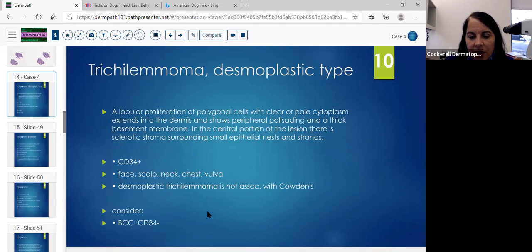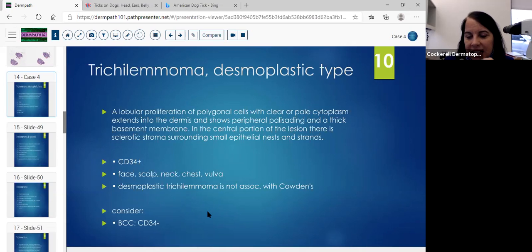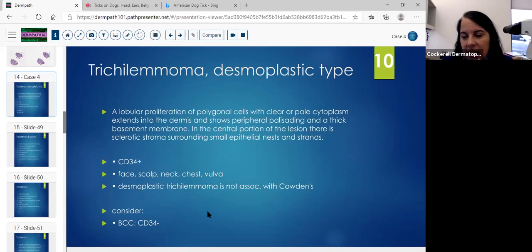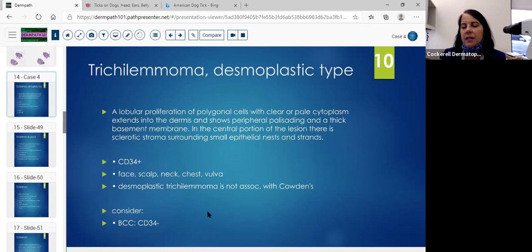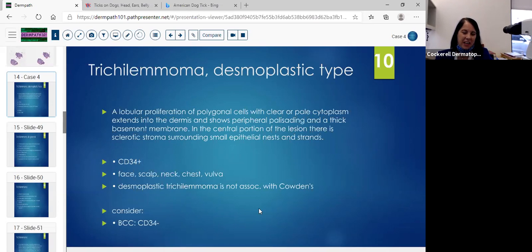Typically you'll see it on the face, scalp, neck, chest, or vulva area. This desmoplastic trichilemmoma is usually solitary and usually not associated with Cowden syndrome. With Cowden syndrome, you'll see the multiple trichilemmomas — so this desmoplastic variant isn't usually associated with that.